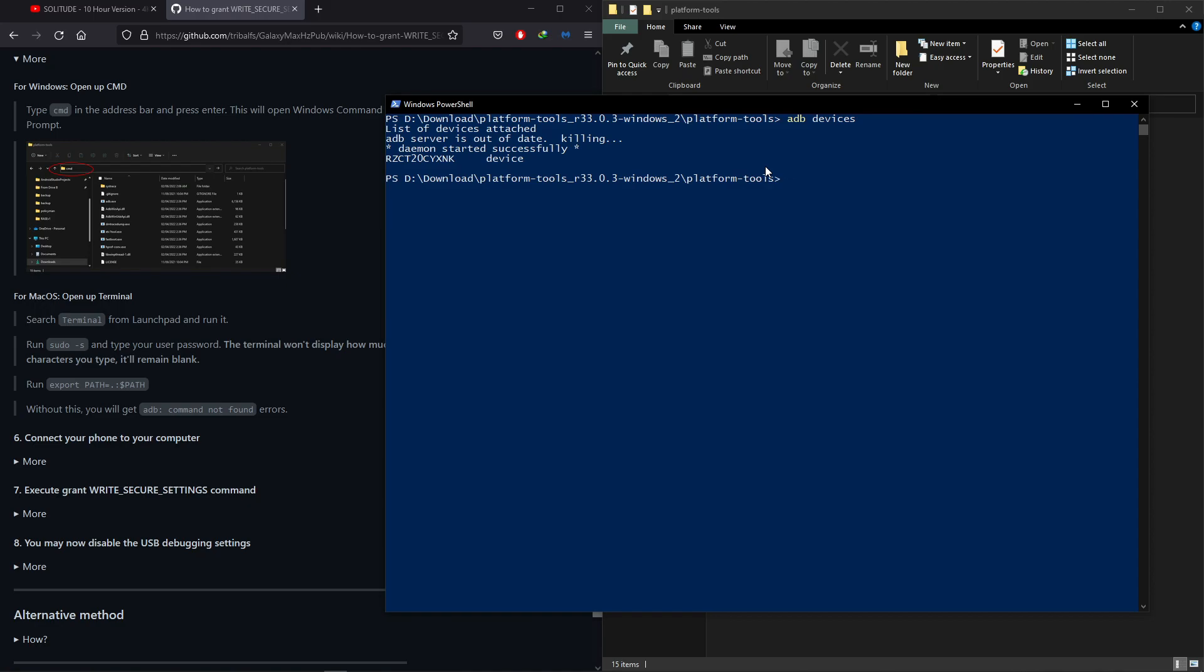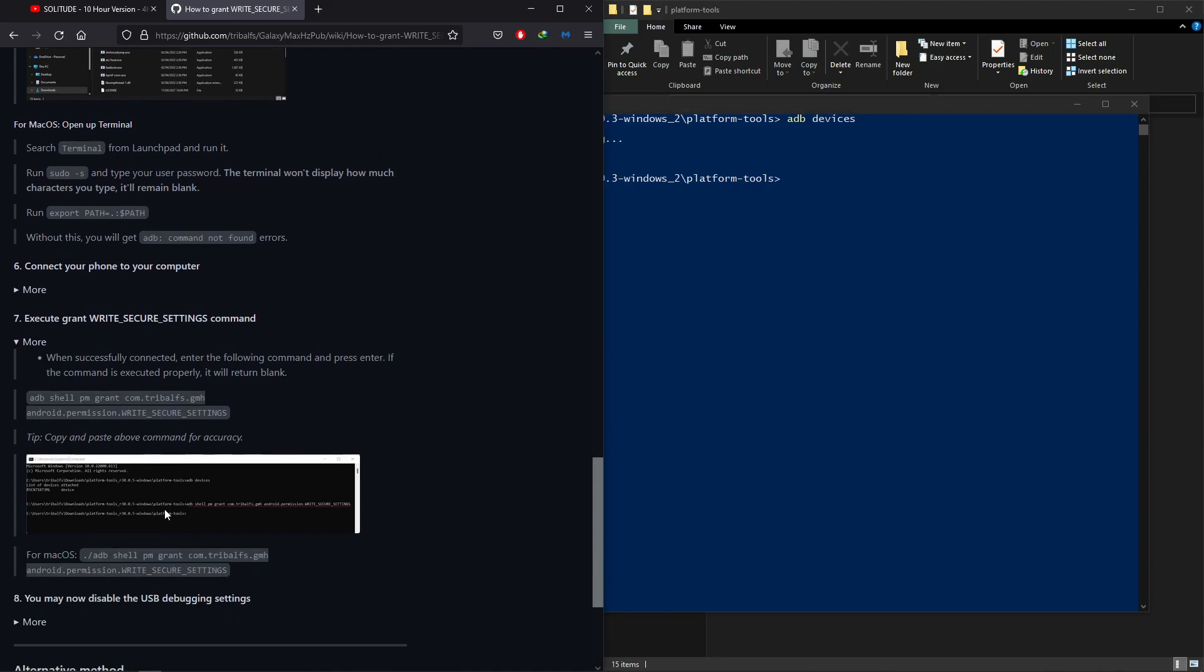Next, all you have to do is to copy and paste this command and press enter, which is basically granting Galaxy Max Hertz application write permission.